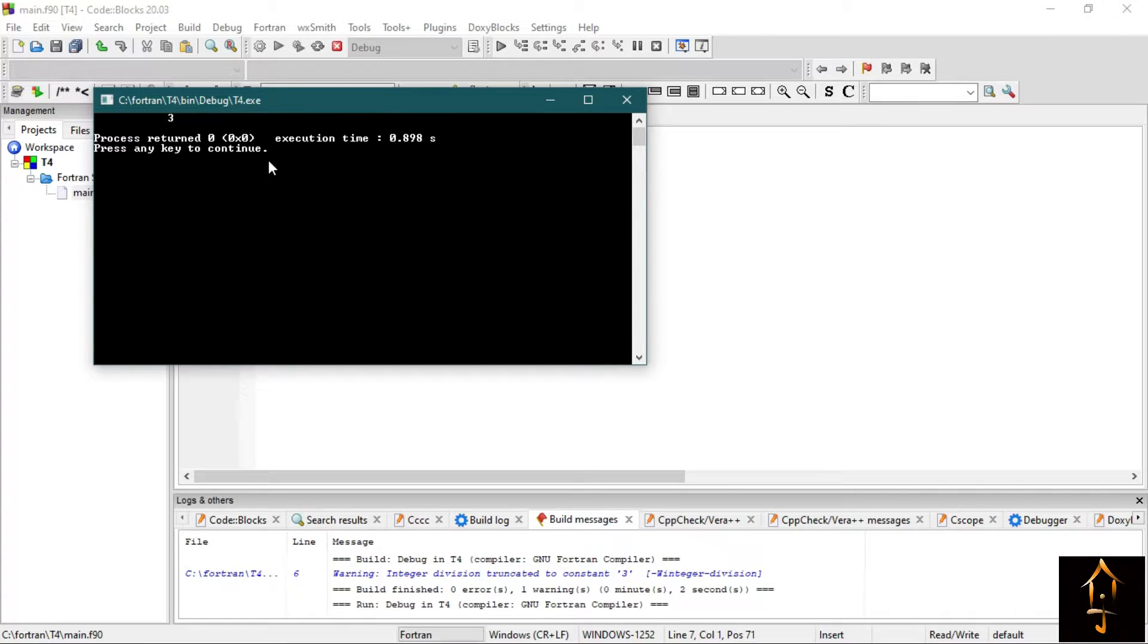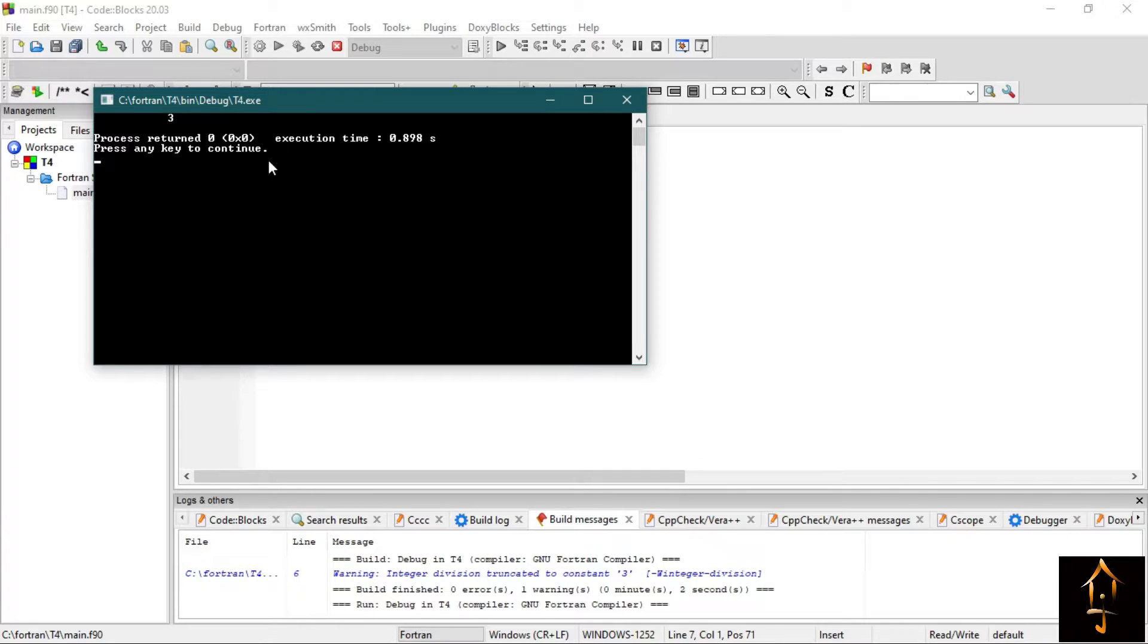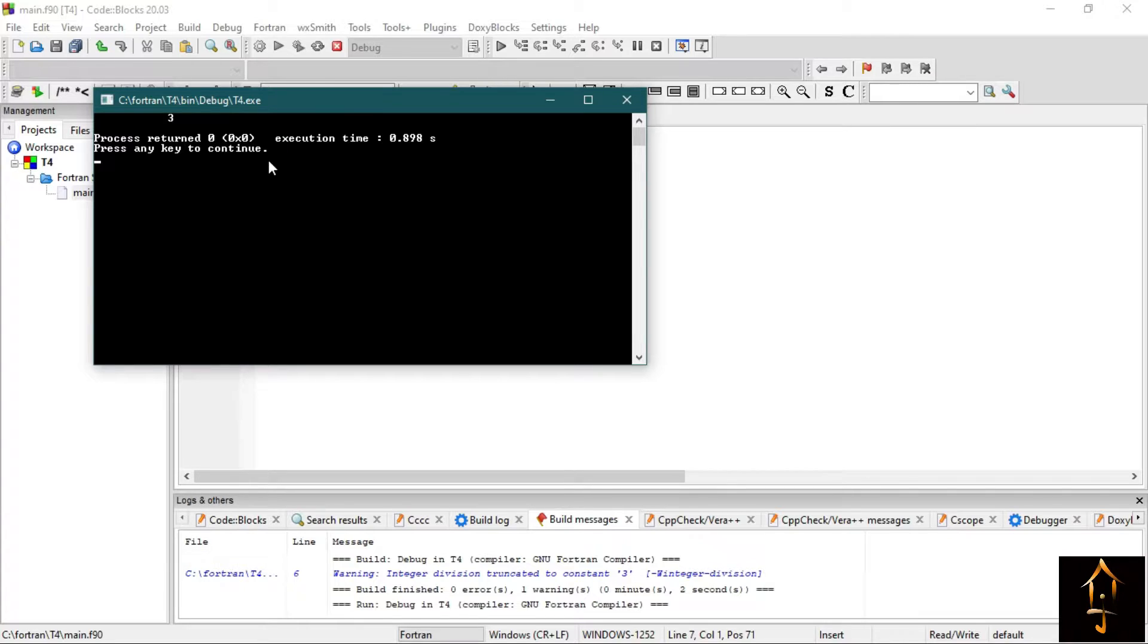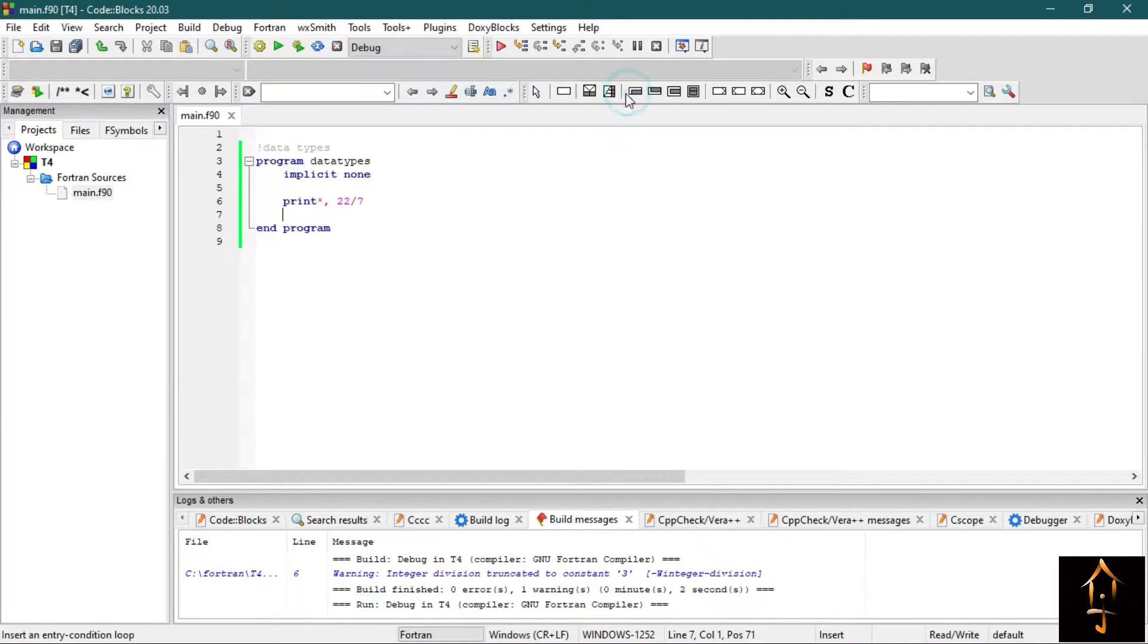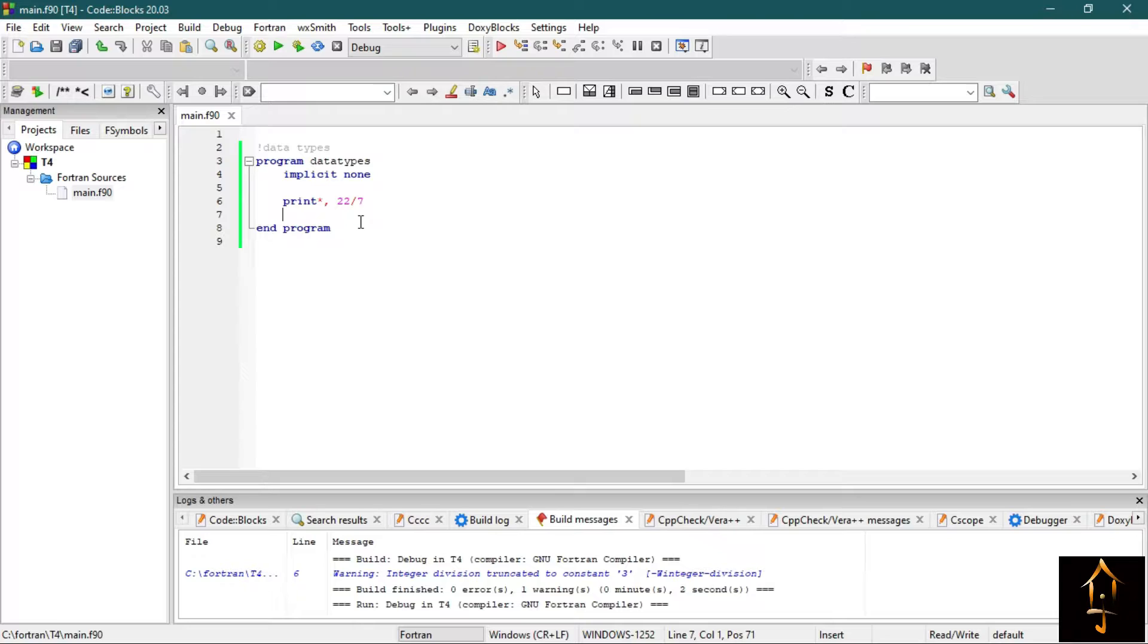This is the result, and you may find it quite odd because it only prints 3, and we know that the value of pi or 22 by 7 is 3.1415 and it goes on. So what is happening here? Actually, this 22 by 7 means Fortran already considers it as an integer.